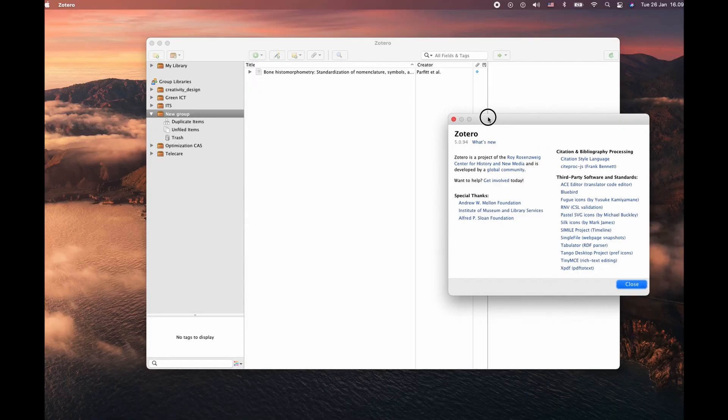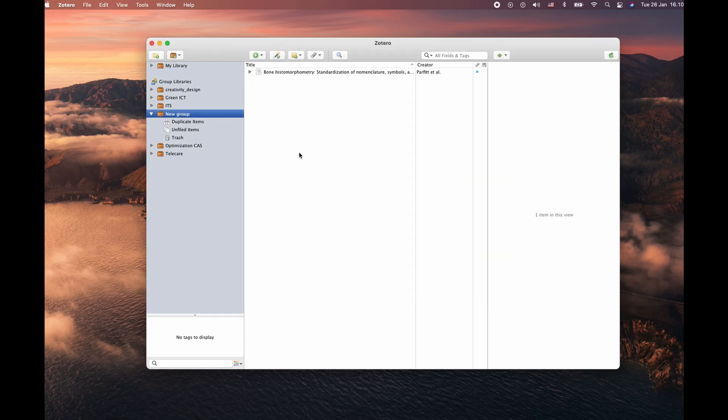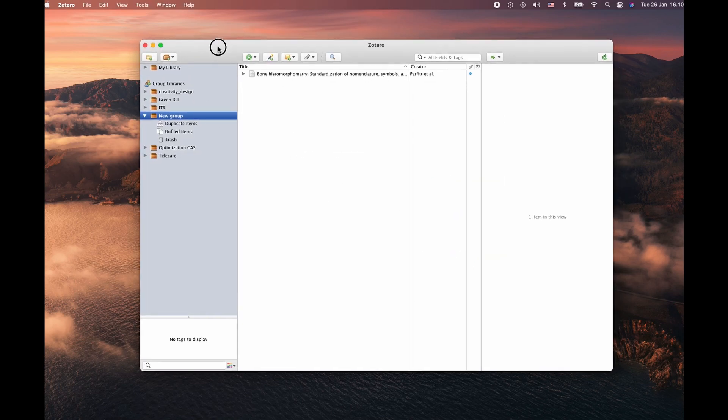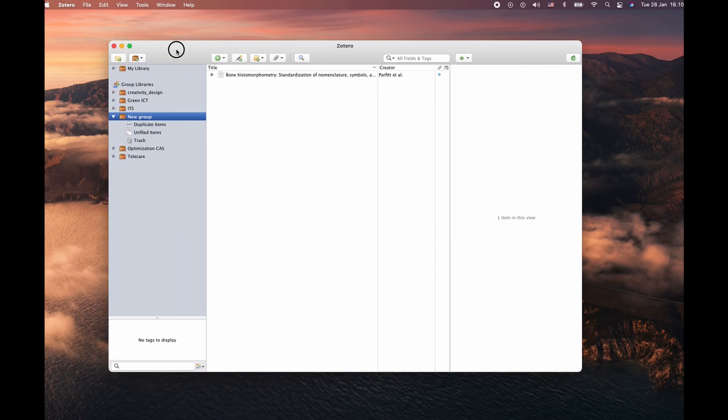This is the easiest way to import the Zotero citation in your report in a Microsoft Word document. Just to confirm, the Zotero standalone software is already installed and running in my computer.